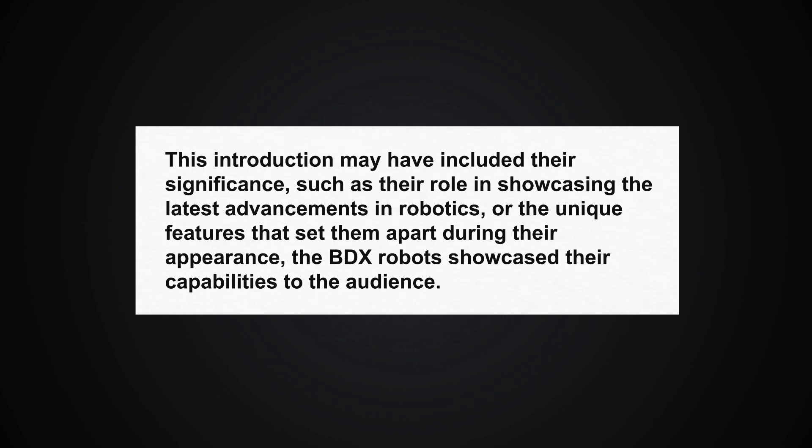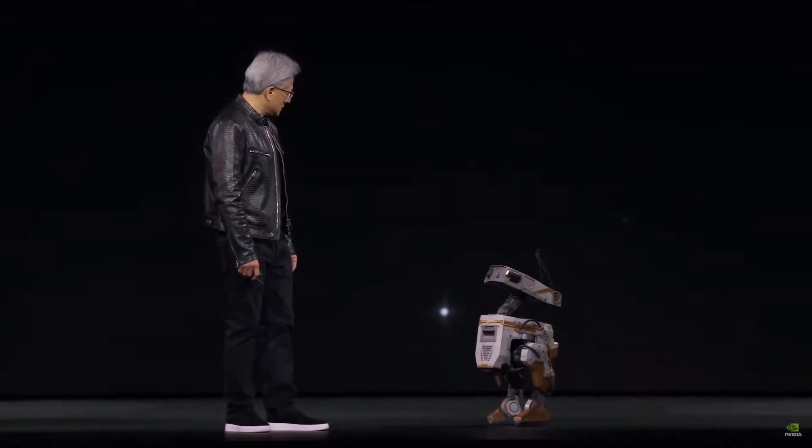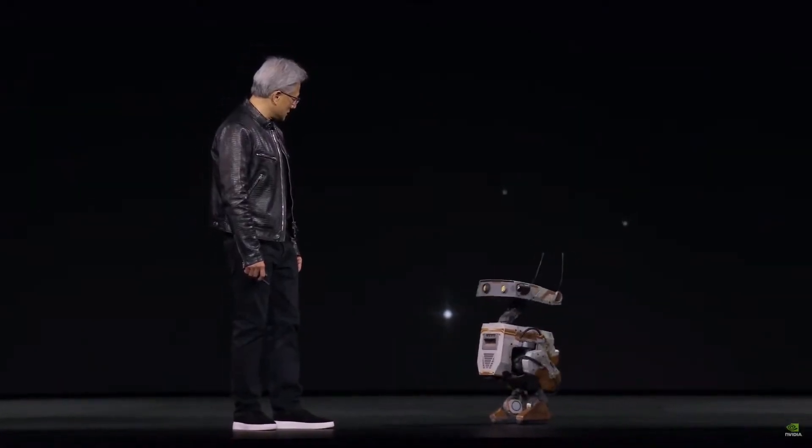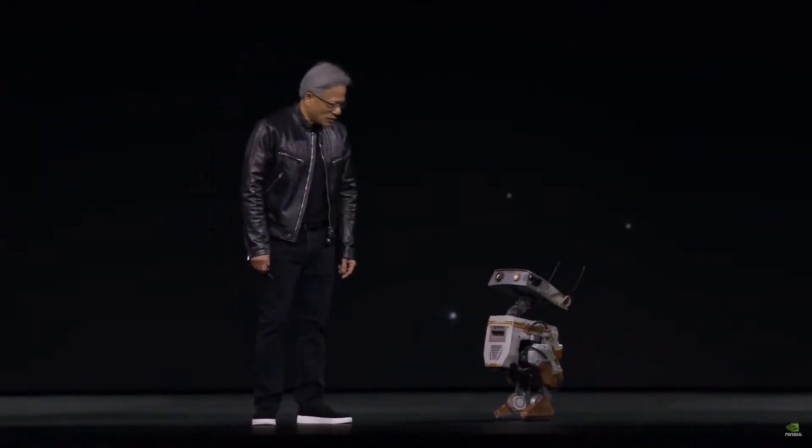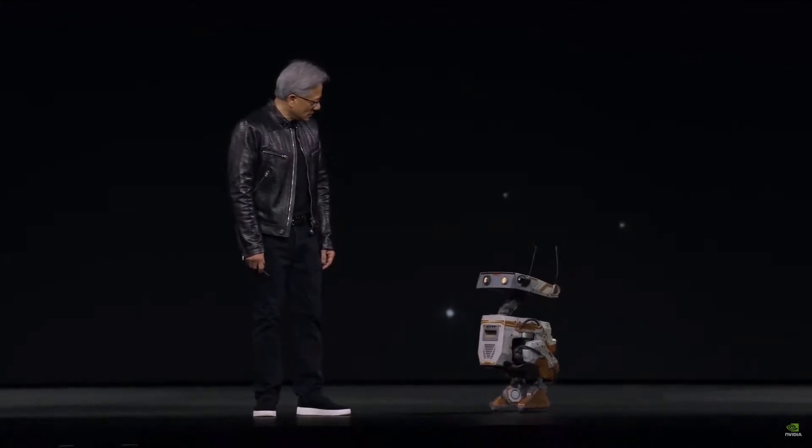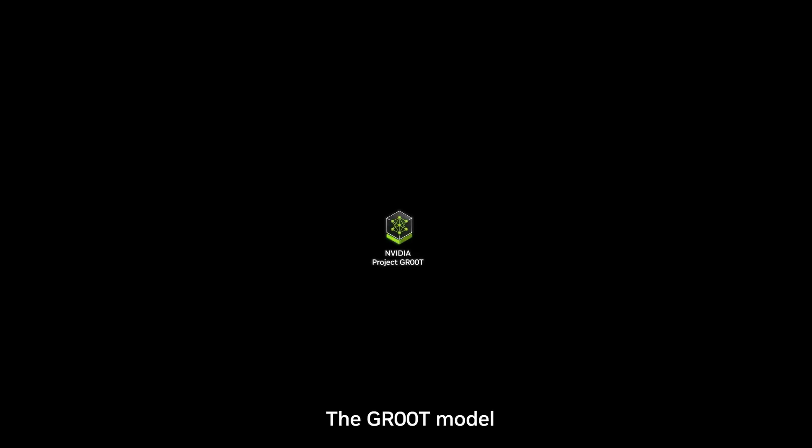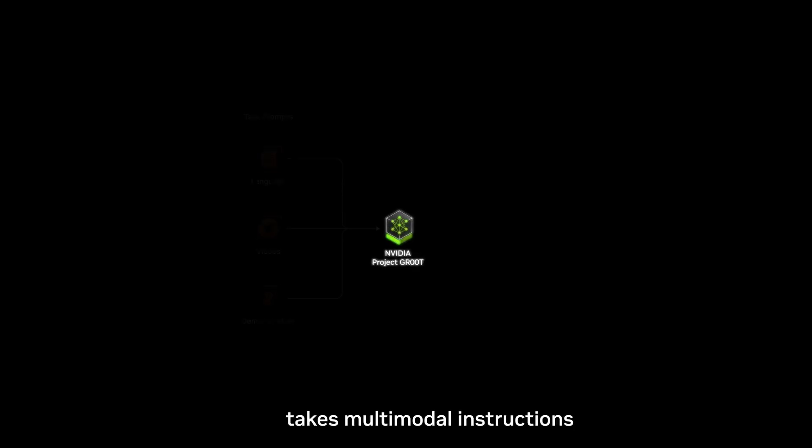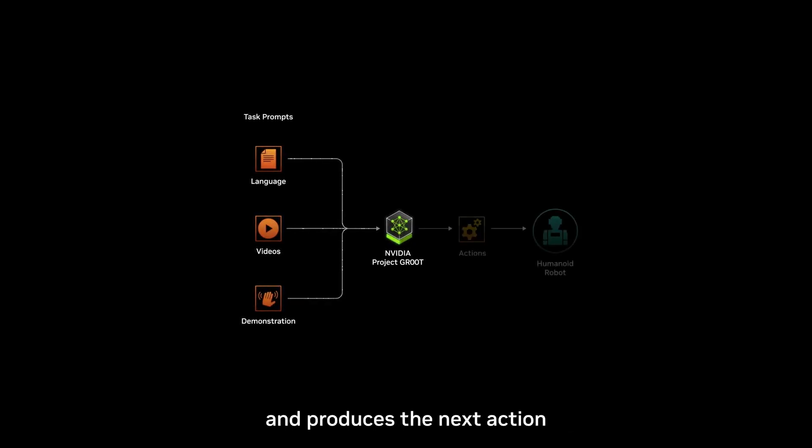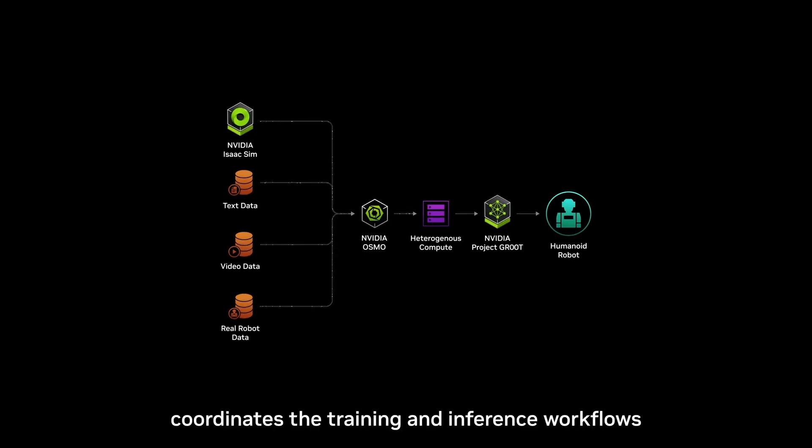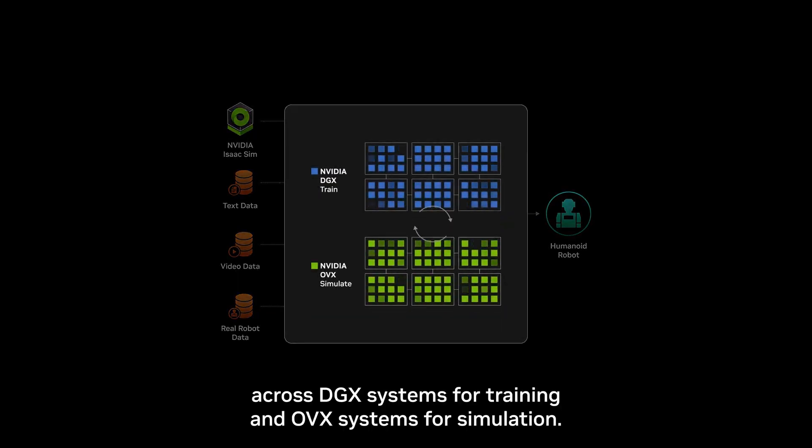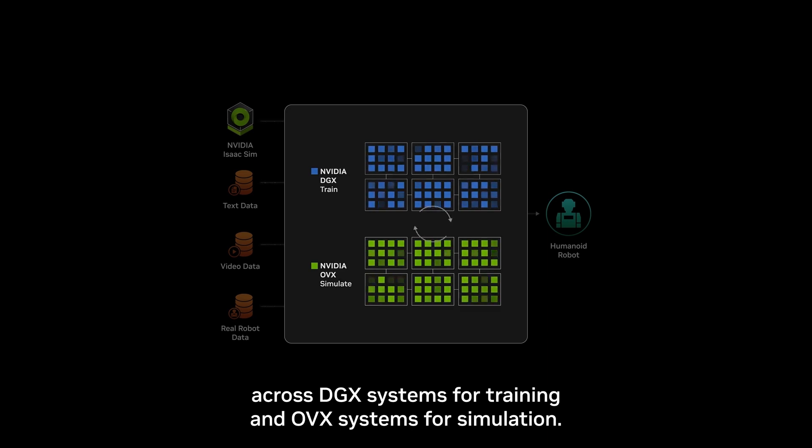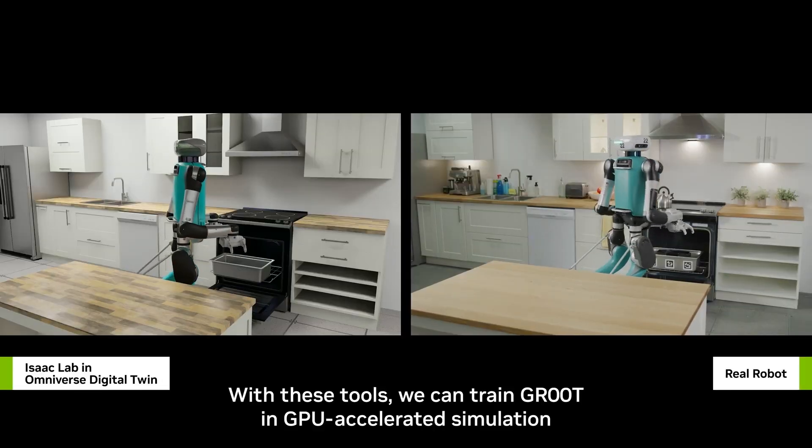During their appearance, the BDX robots showcased their capabilities to the audience. This could include various actions, interactions, or performances designed to highlight their advanced programming and technical capabilities. It's likely that the presentation highlighted the technology powering the BDX robots, such as Jetson robotics computers. These advanced computing systems provide the processing power and intelligence necessary for the robots to perform complex tasks and interact with humans seamlessly.